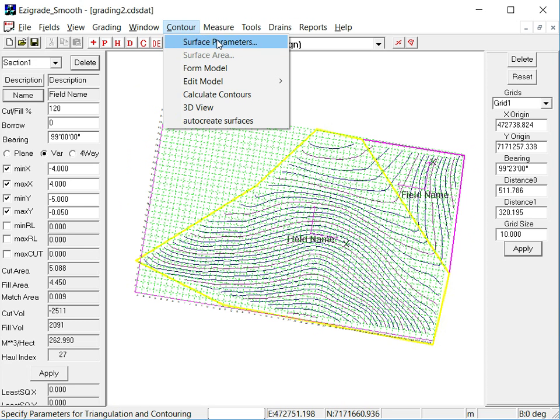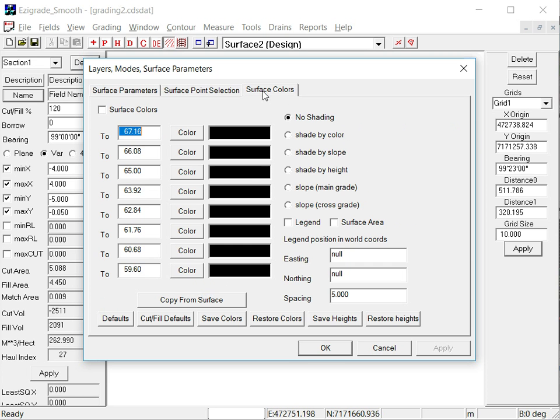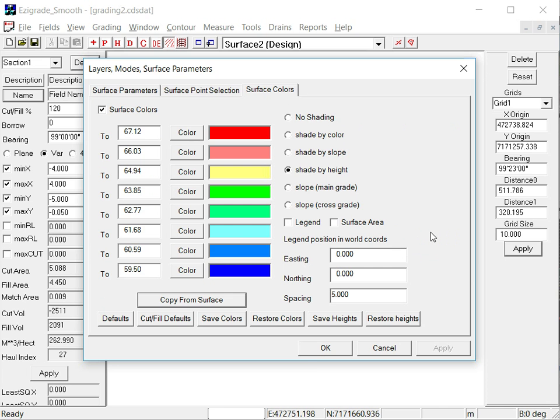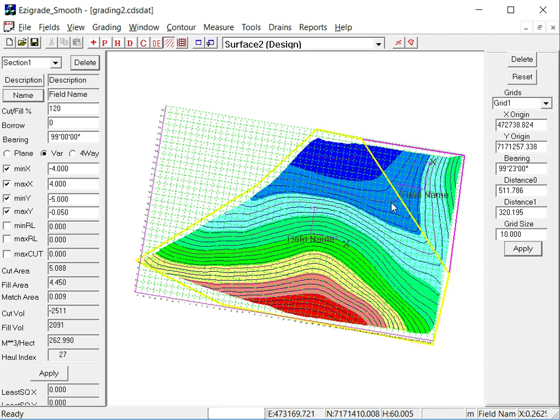Go contour, surface parameters. Going to surface to surface colours. Now just say we'd already set up surface one. So say copy from surface one. Click OK. And that's the design. You can see how the water's running up that way fairly smoothly and running across that way.